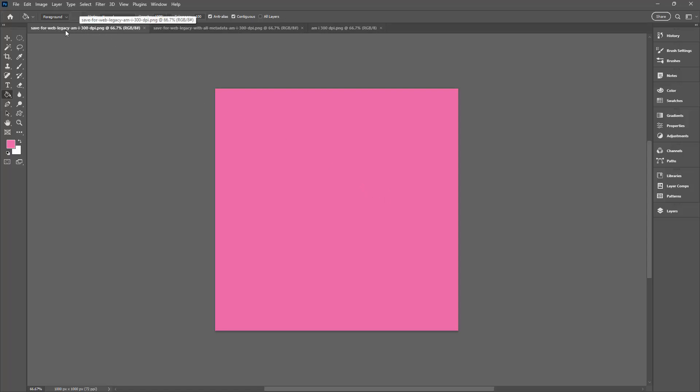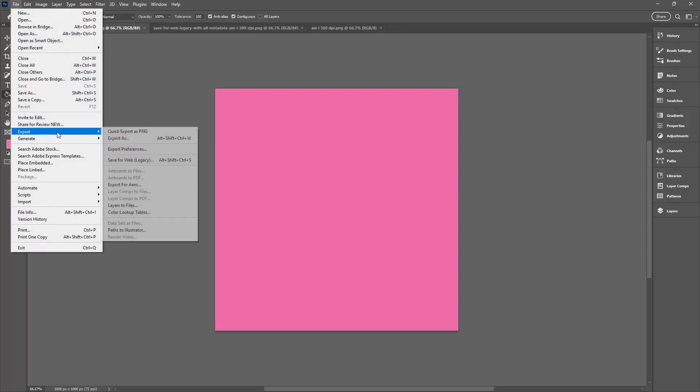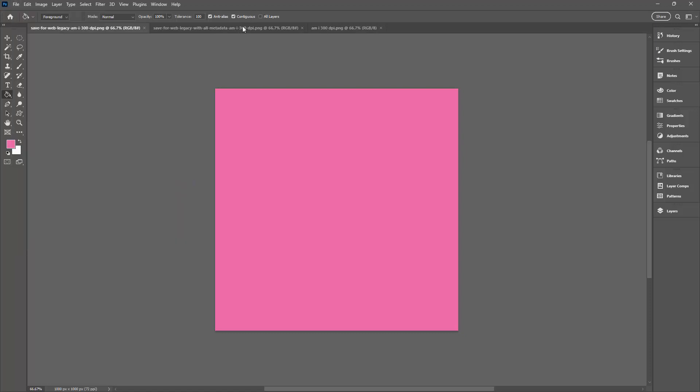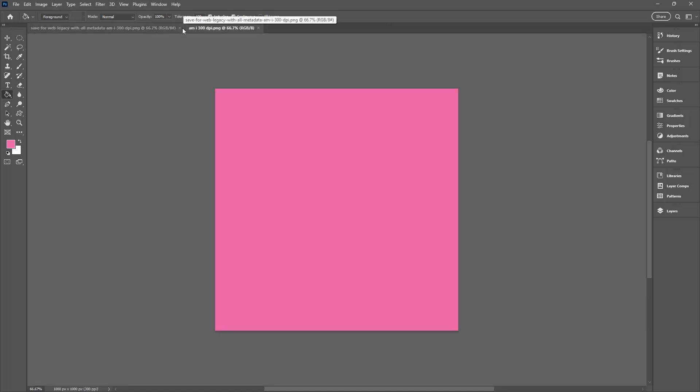Now one of the things that people say is that if you use Save for Web Legacy, so you go to File and then Export and you Save for Web Legacy. Well there used to be a suggestion that if you included all the metadata in the image you would be able to save it as 300 dpi if that was the resolution of the document. It doesn't work anymore. So forget the Save for Web Legacy options because they just don't work.